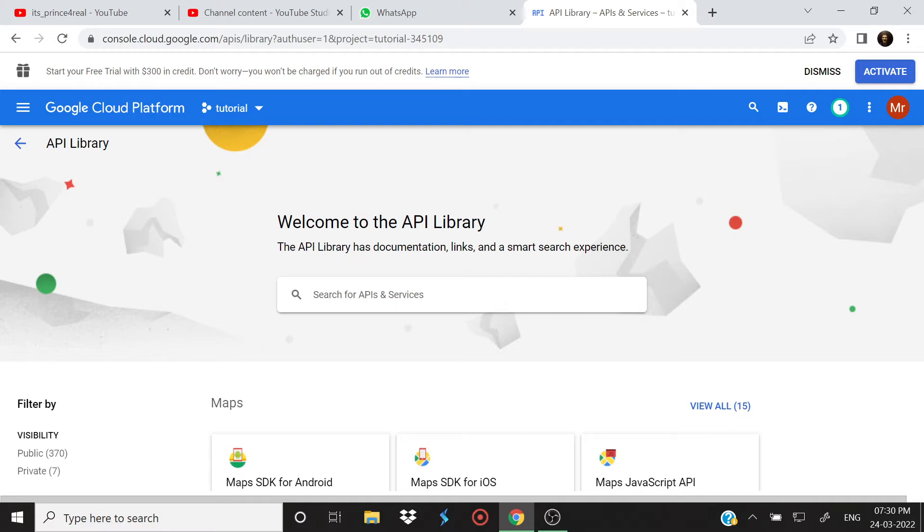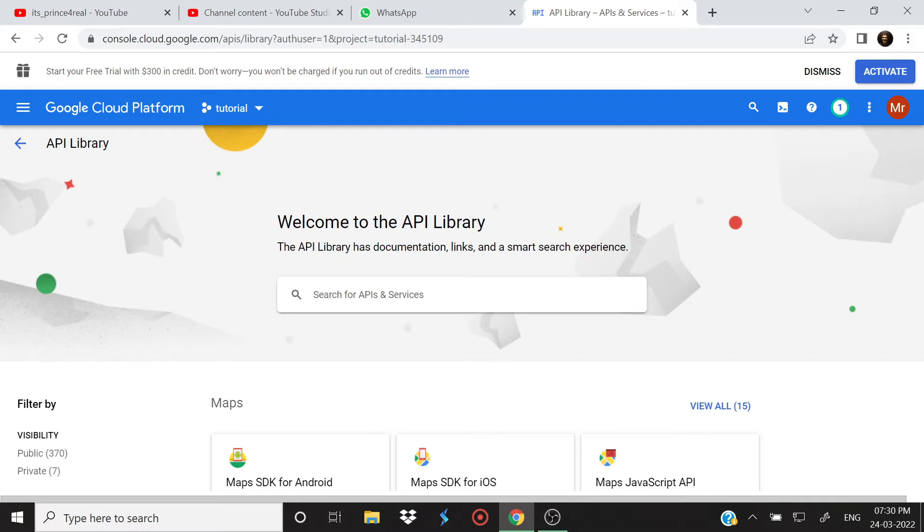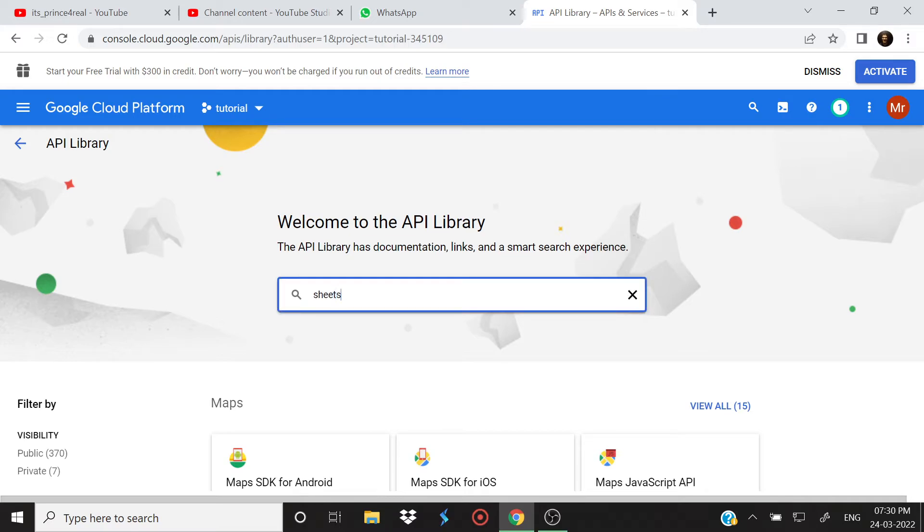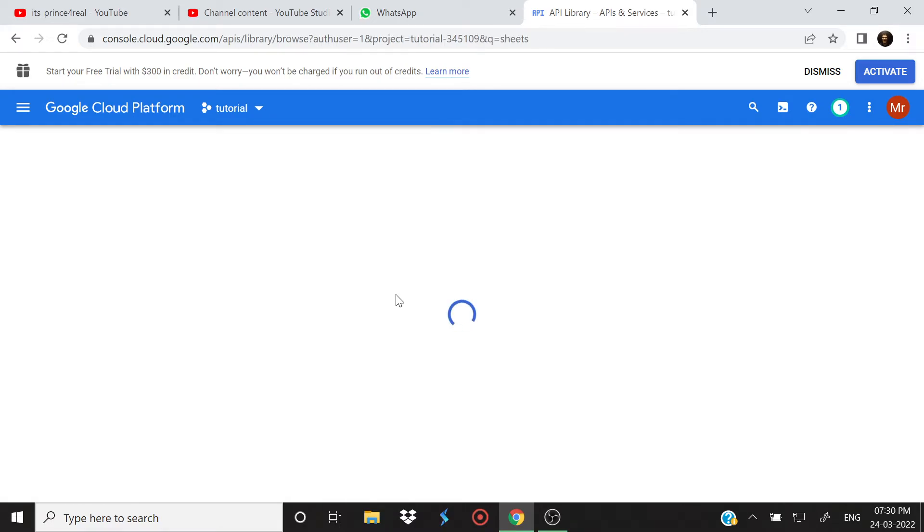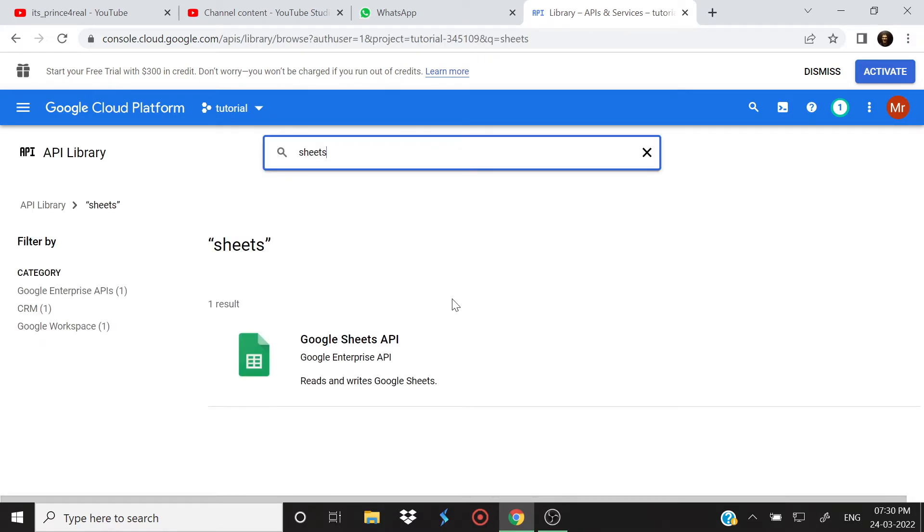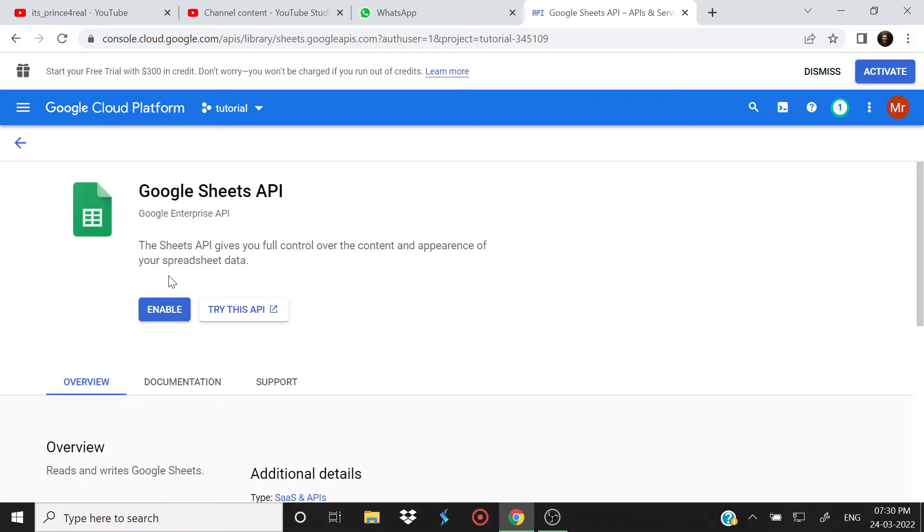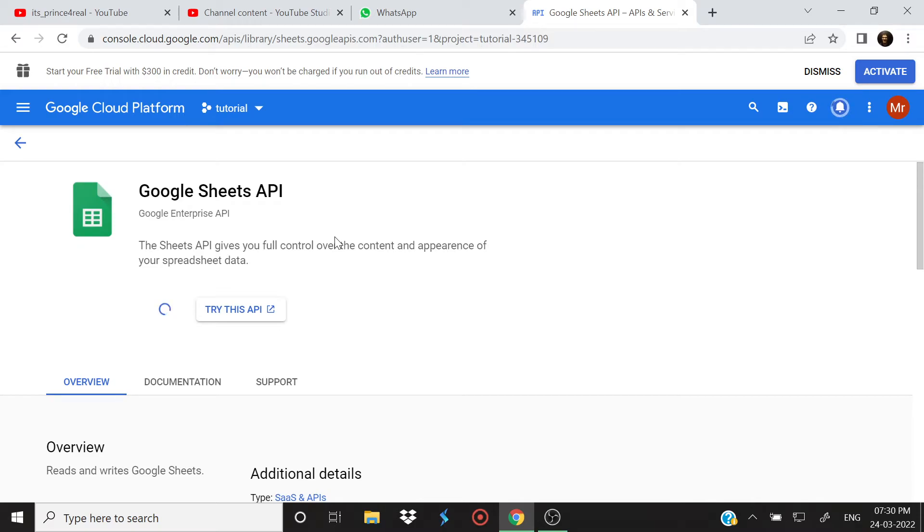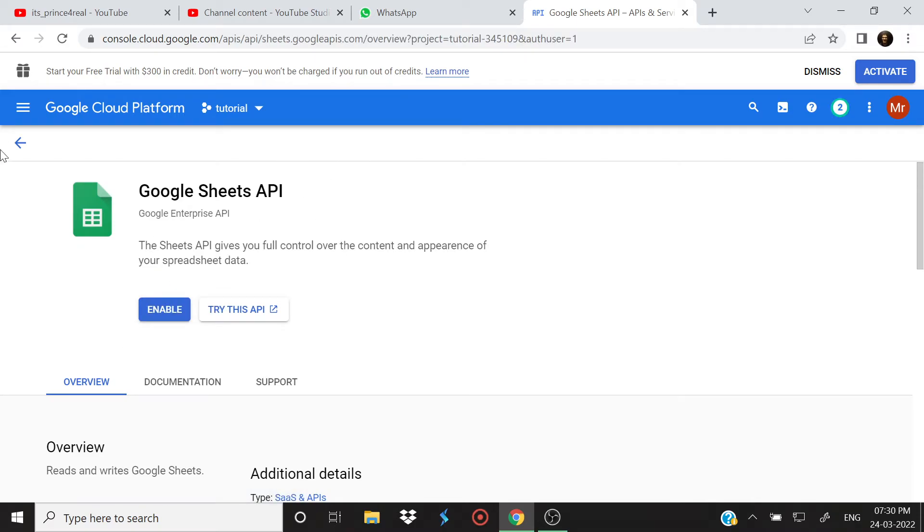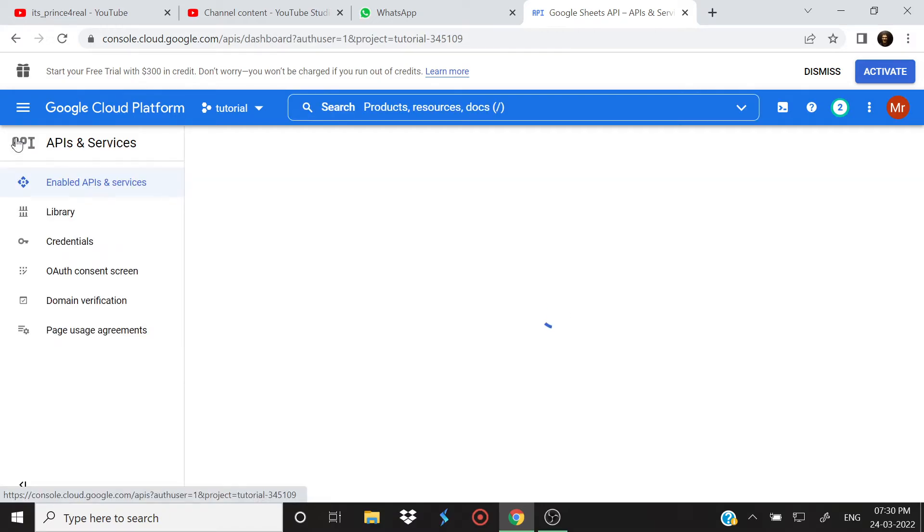Just select API library, go here, search for Sheets, select Google Sheets API and hit Enable. That's it, it's enabled.